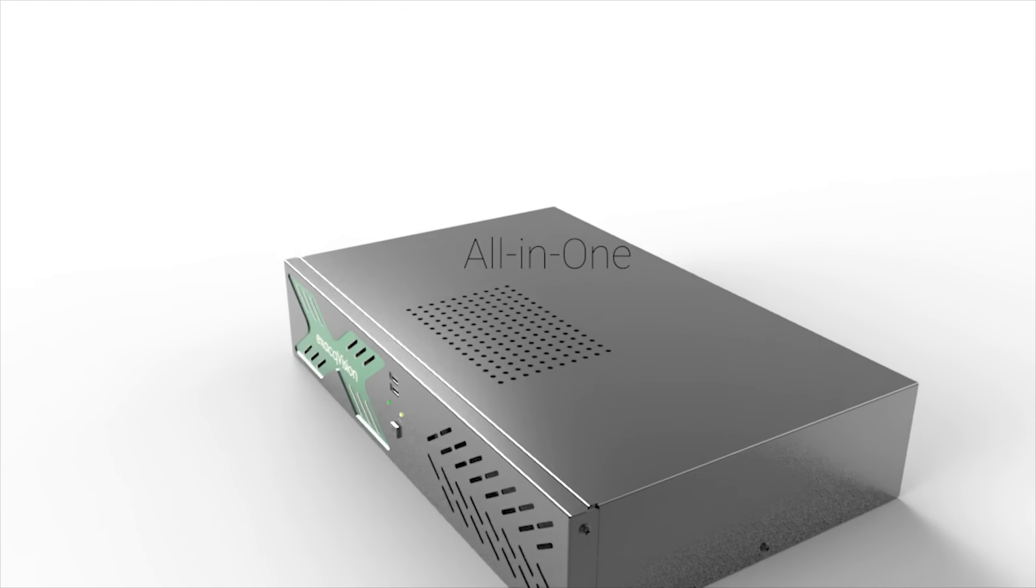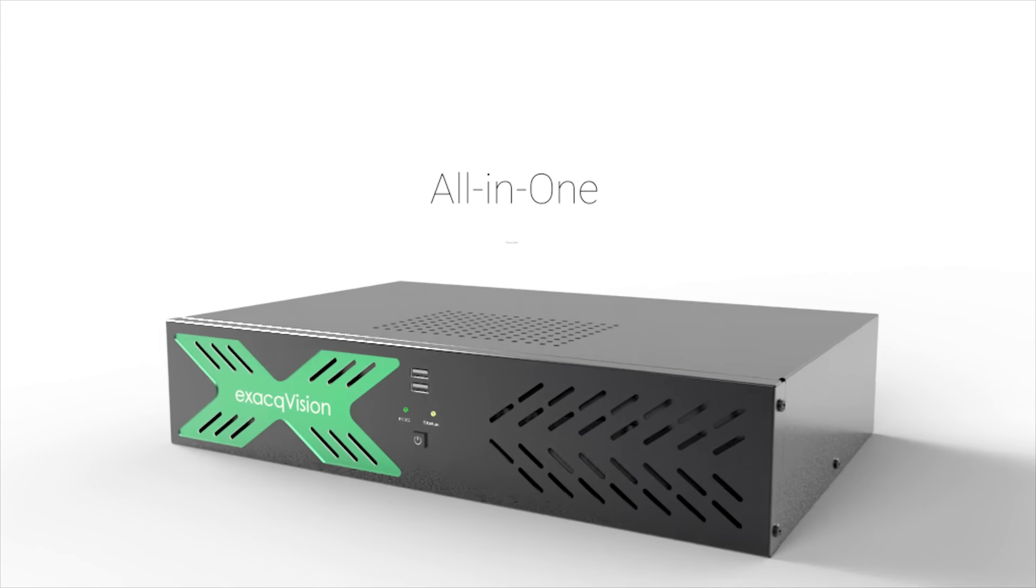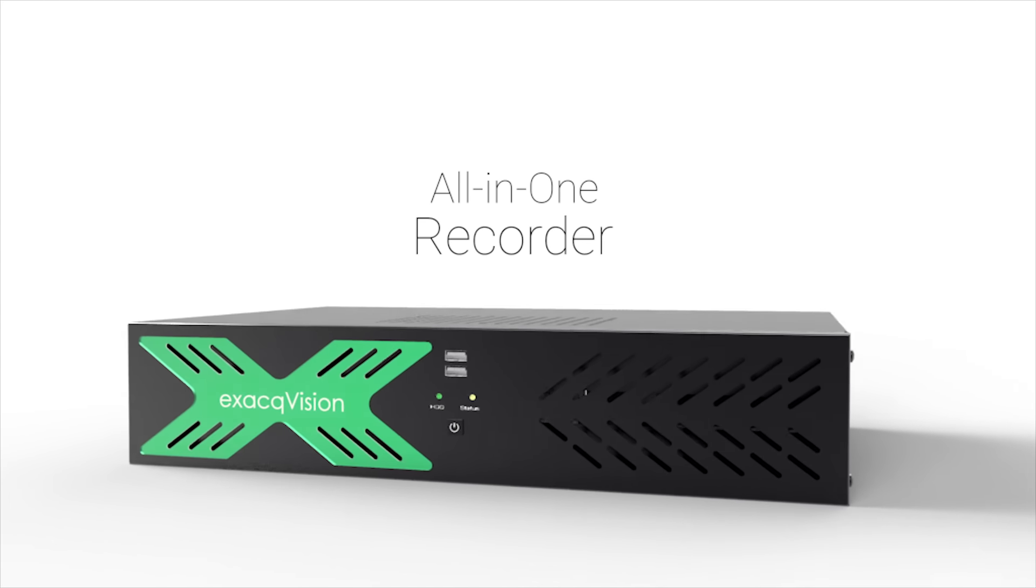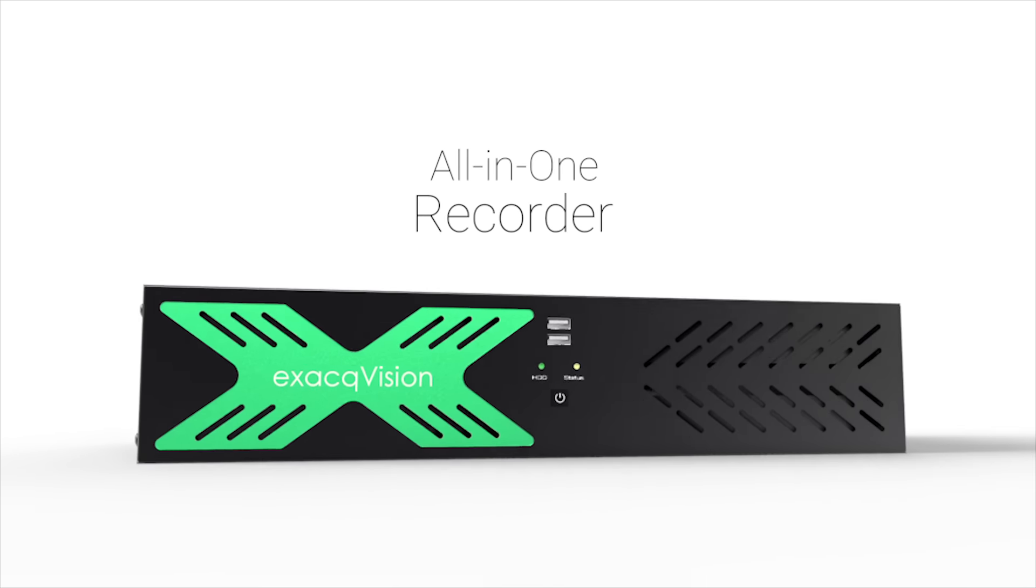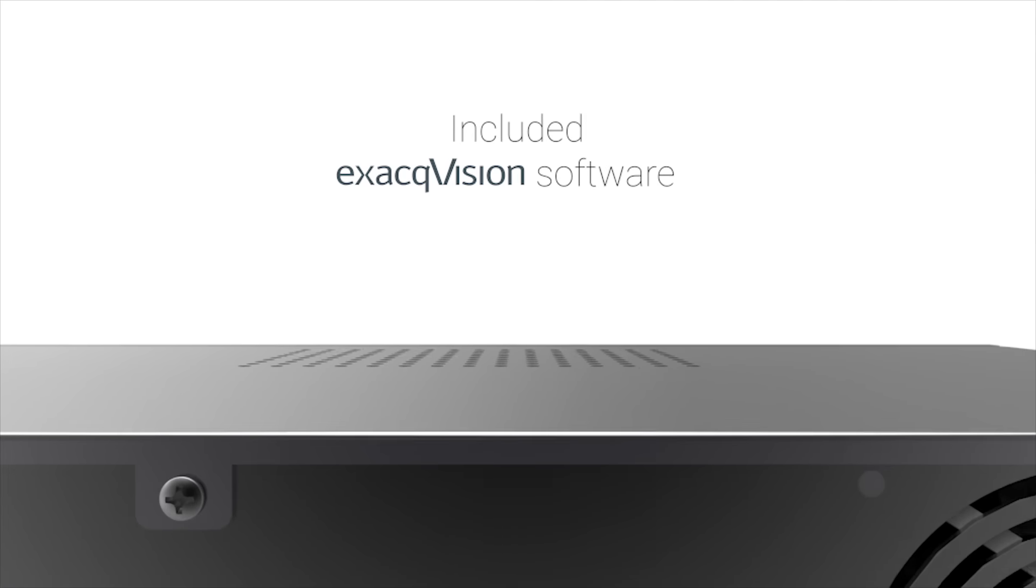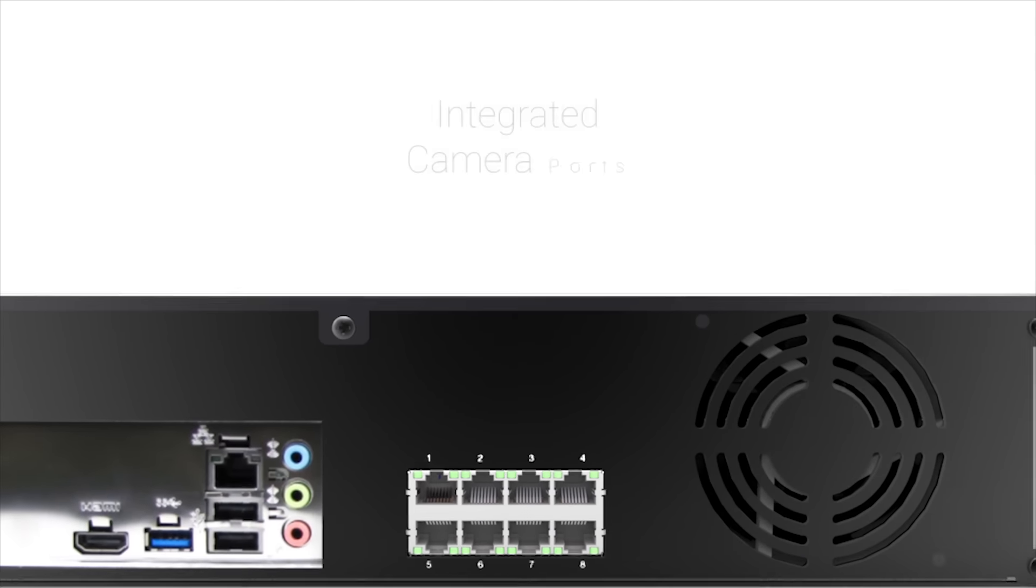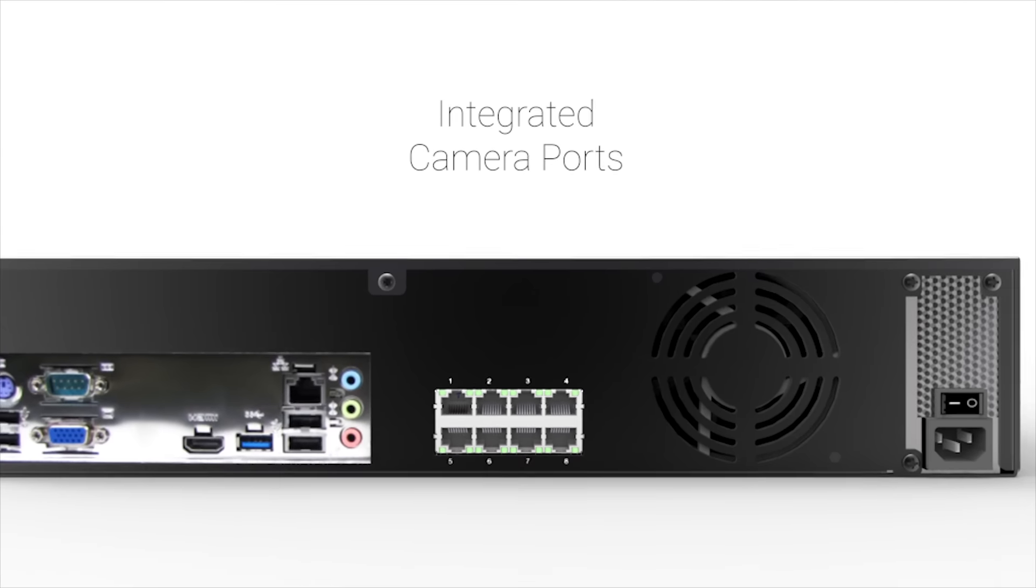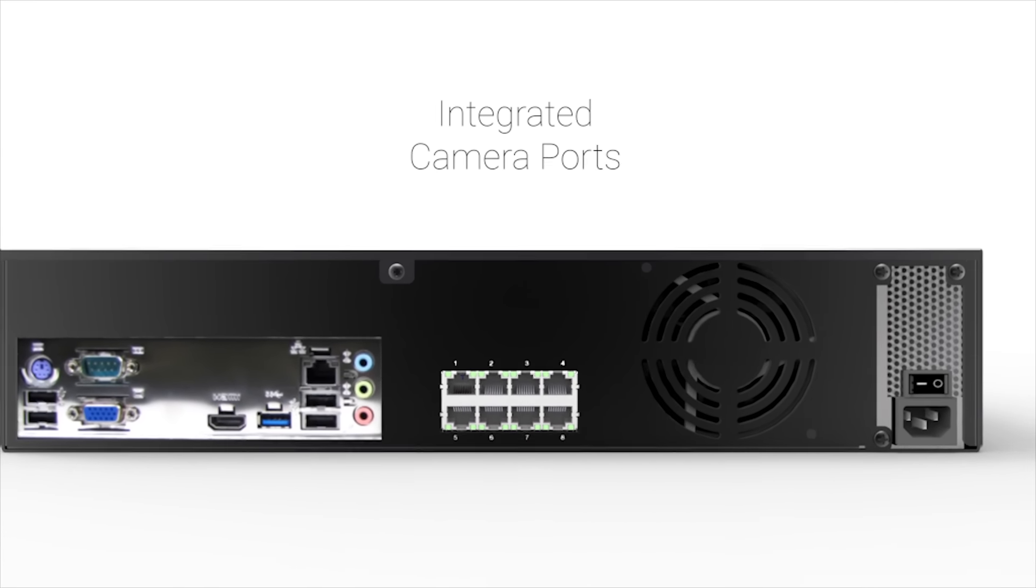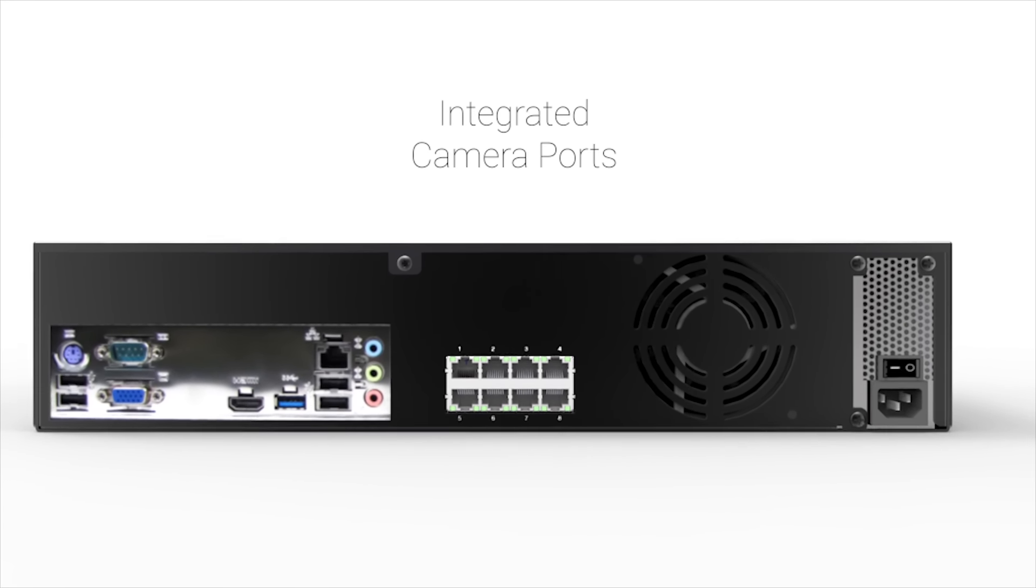Exacq introduces the new ExacqVision UNA all-in-one video recorder. This new recorder includes ExacqVision VMS software, server, and integrated PoE and PoE Plus camera ports all-in-one, easy-to-install recorder.